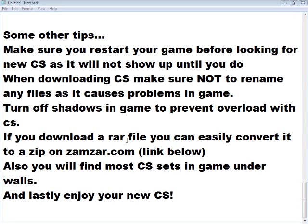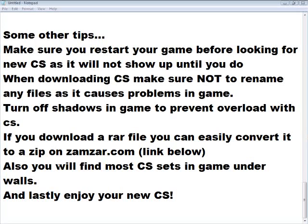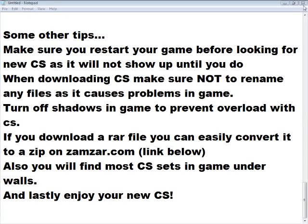If you download a RAR file, you can easily convert it to a zip on zamzar.com. Also, you will find most CS sets in game under walls. Lastly, enjoy your new CS.